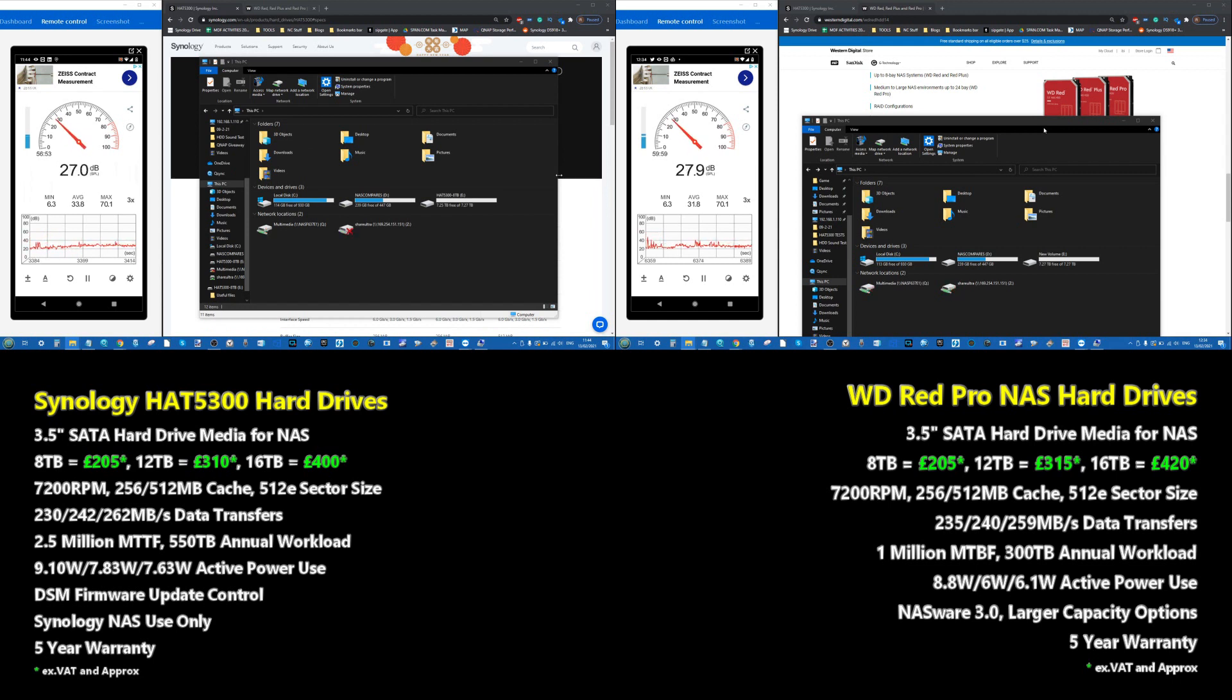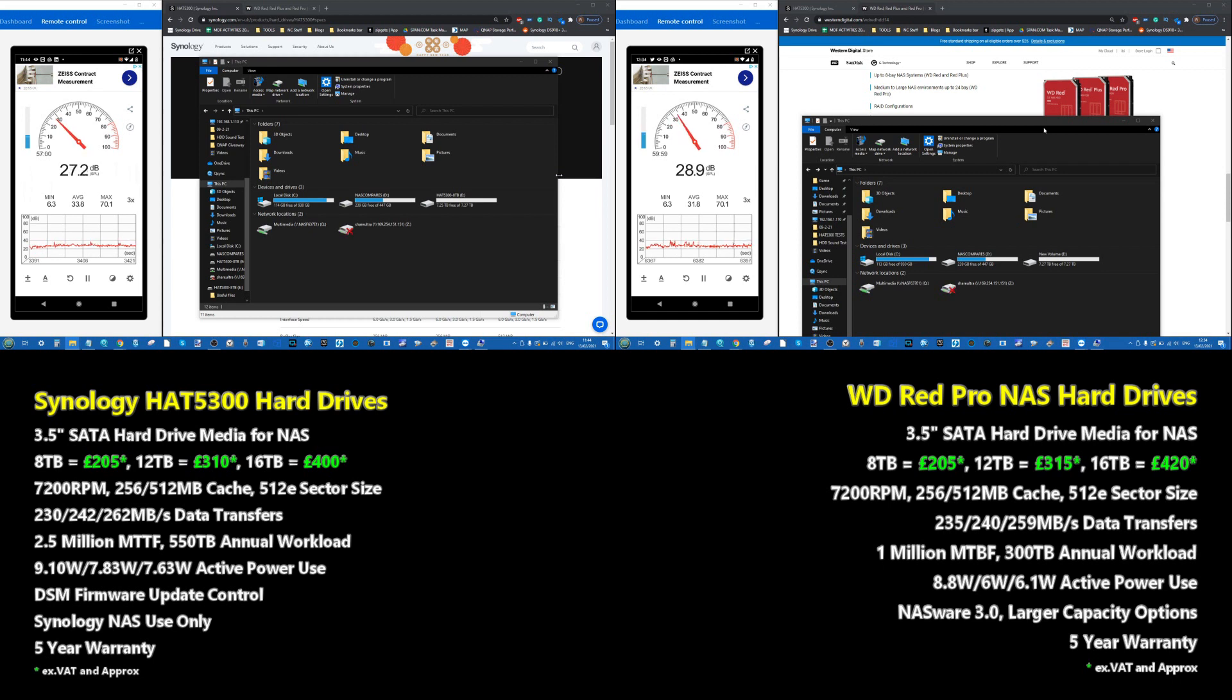You can certainly notice the difference between these two drives and their spin-up methods. Even there on the chart, on the decibel meters, you can definitely see the WD drive spiking quite consistently in terms of noise and audio level. Spin-up noise has to be said, the Synology is the quieter of the two. Let's move into the AJA testing.